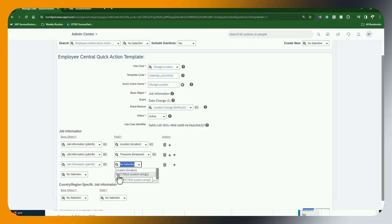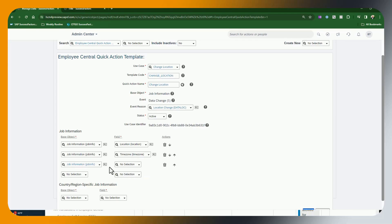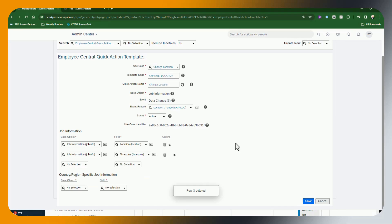So in other words, you can add a few custom fields. You cannot, however, say, well, actually, if I change the location, I need to change my holiday calendar or something like that. Of course, you can have a business rule that does that, but you can't have the user manually selecting that holiday calendar. So that is how we could add fields if we wanted to.